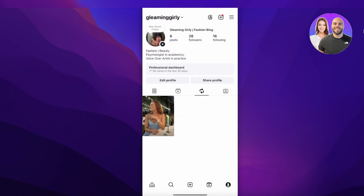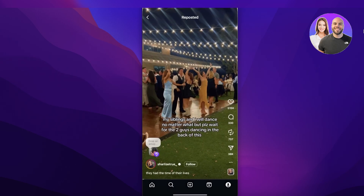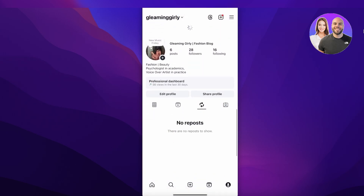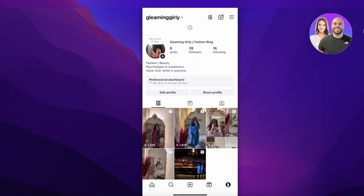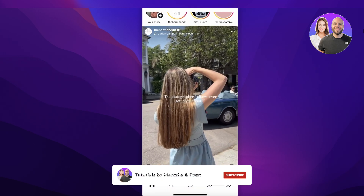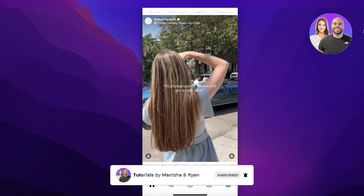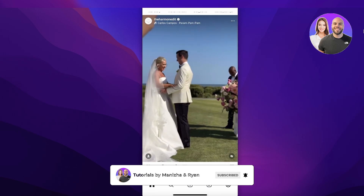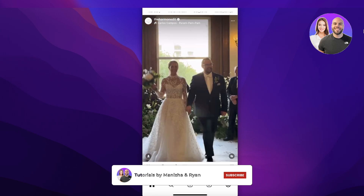However, if I did not actually mean to repost this, I would just click on the icon again and it would be removed instantly — just like that — so you don't have anything that you've accidentally reposted.